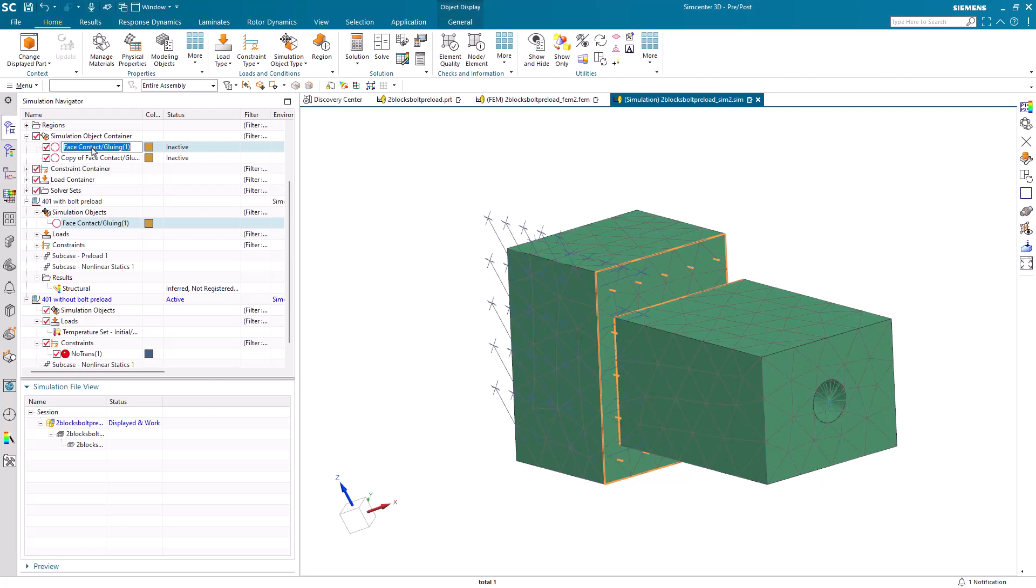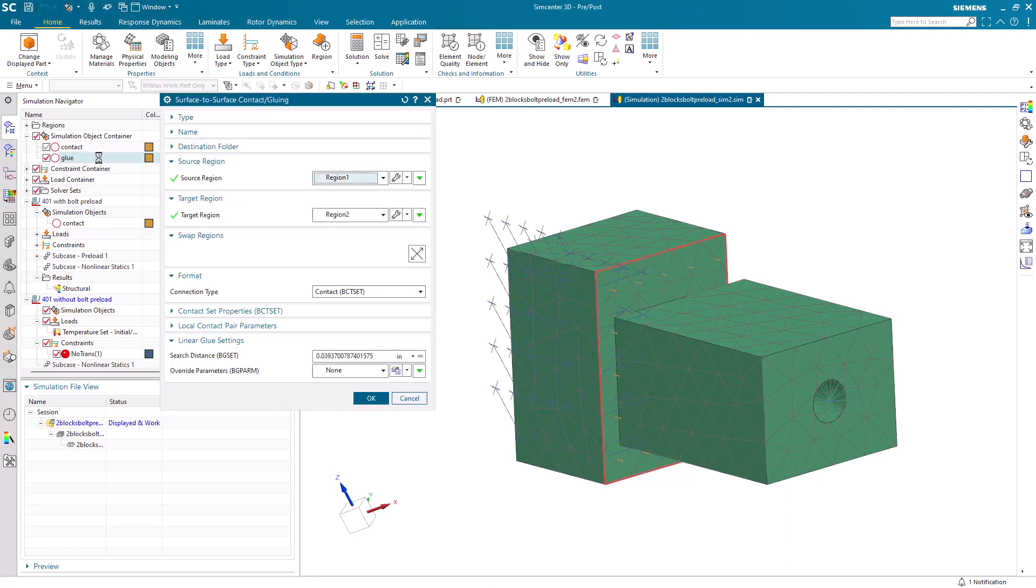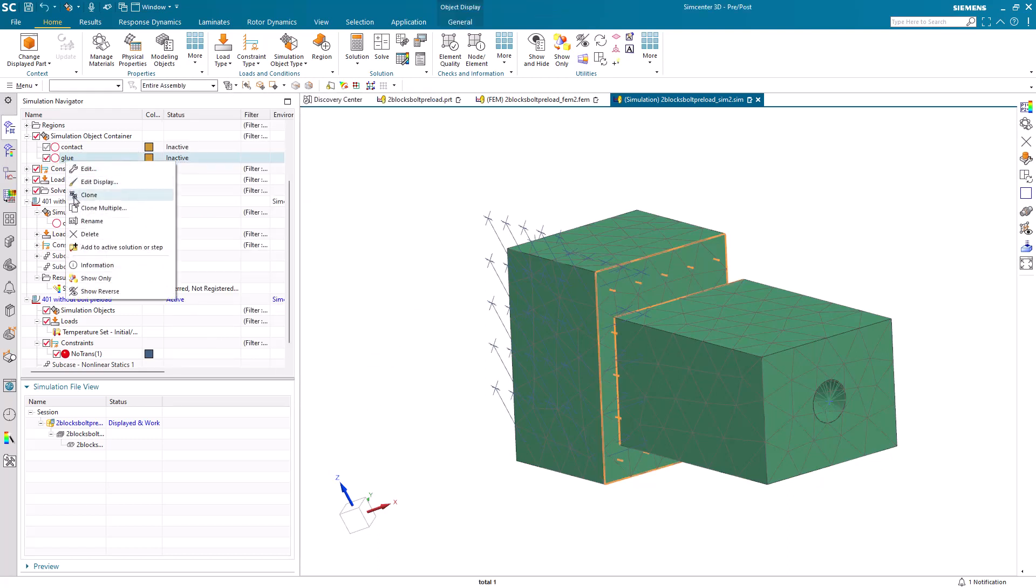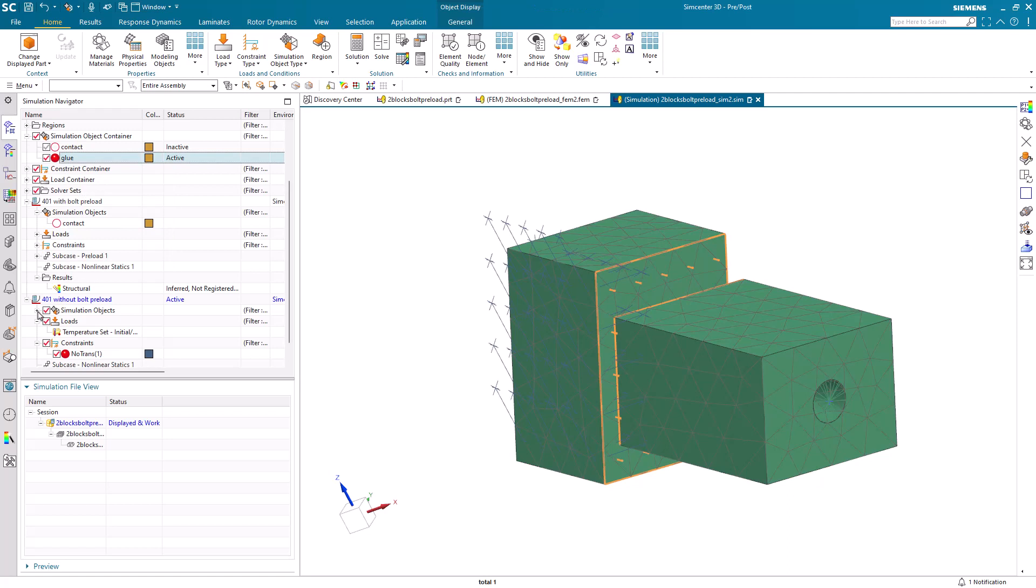Now, for applying the glue, what we can do is clone the glue and we'll rename the original to contact because we had that specified as contact. I'll rename the cloned one to glue and we'll change it from contact to glue. There, you can see it's applied to the same faces and we can add it to the active solution.